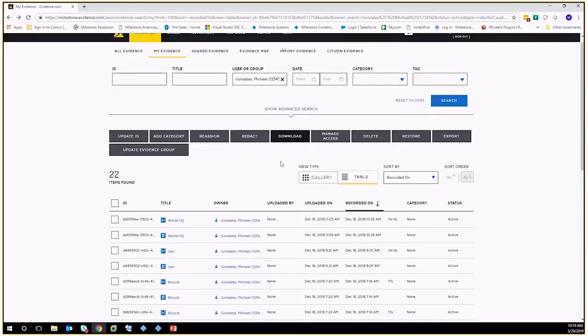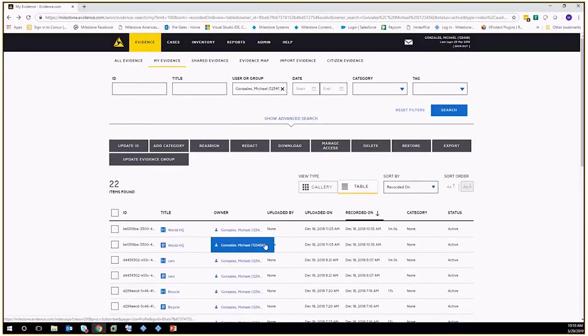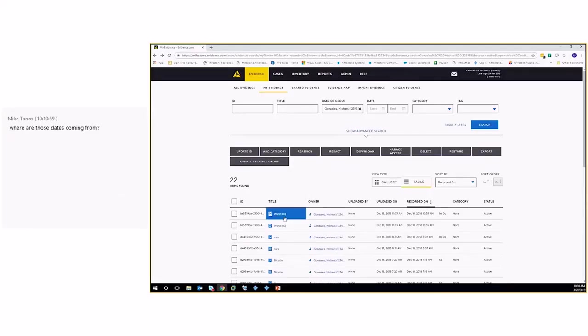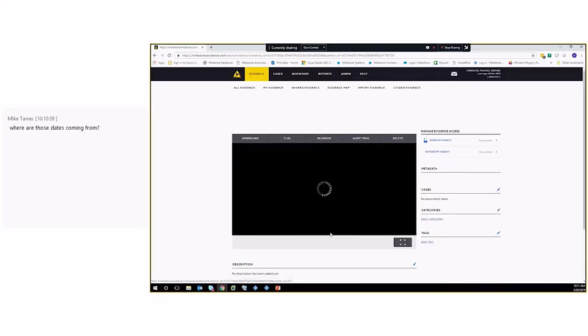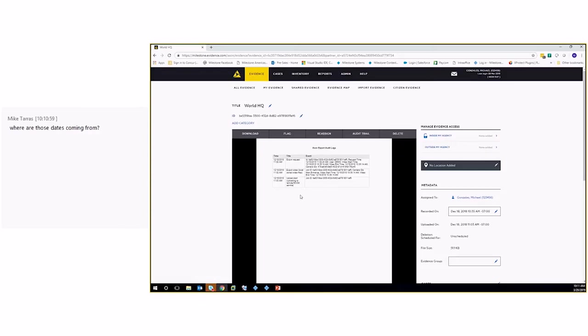So once again, all that stuff gets uploaded automatically. It shows up under my evidence, and this is where that evidence lives from now on. And like I said, we were kind of taking a look at that audit log. Everything that's happened to this video is maintained here. So if anything new happens to it, it gets added to this. They always have control over what that is.